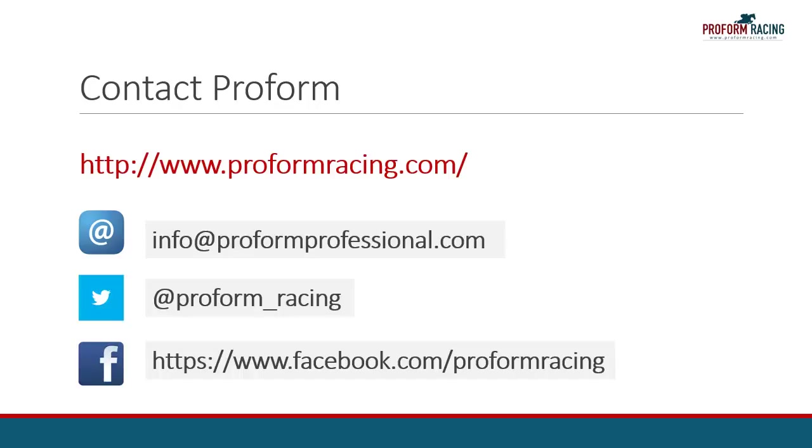This concludes our video on how you can determine a trainer's 14-day record using ProForm Professional and sort the results.